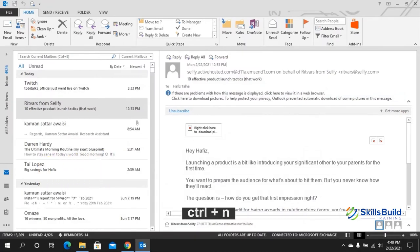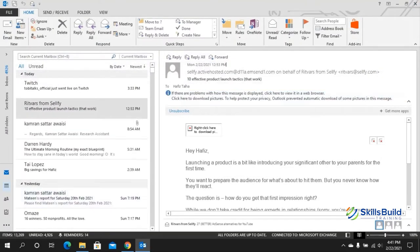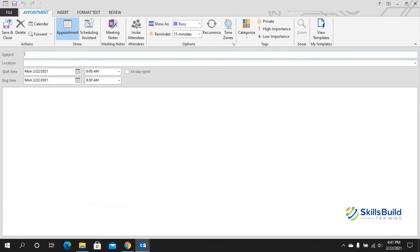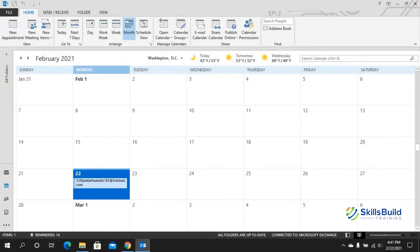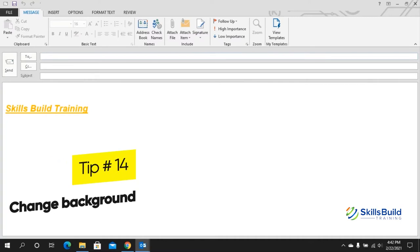Tip number thirteen: open a new email. Press Ctrl+N to compose a new message from mail view. However, if you're in another view such as the calendar, Ctrl+N will open a new appointment instead. To open a new email from any view, press Ctrl+Shift+N.